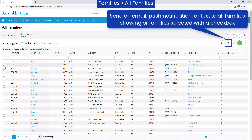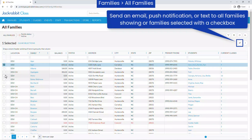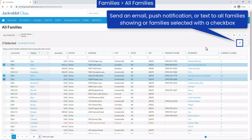Use the Send icon to send an email, push notification, or text to all families showing or families you've selected with a checkbox.